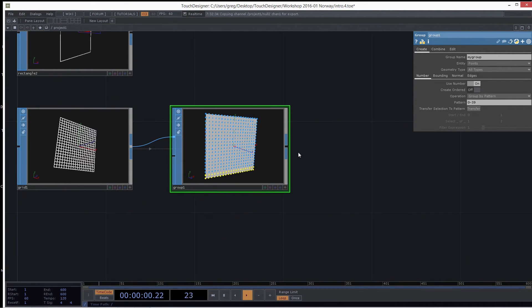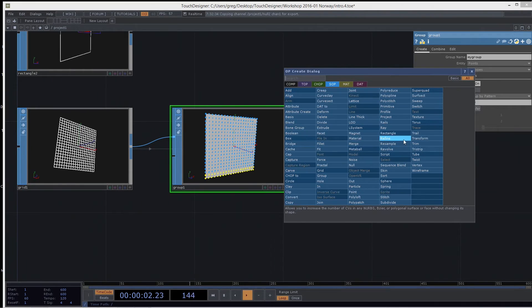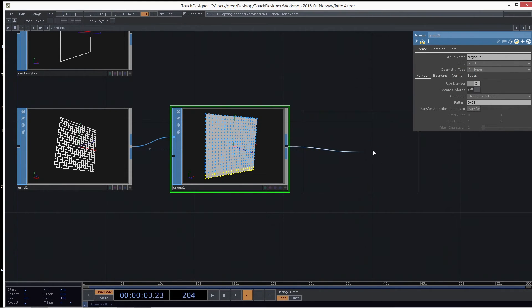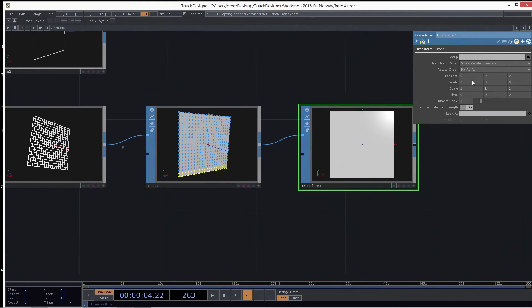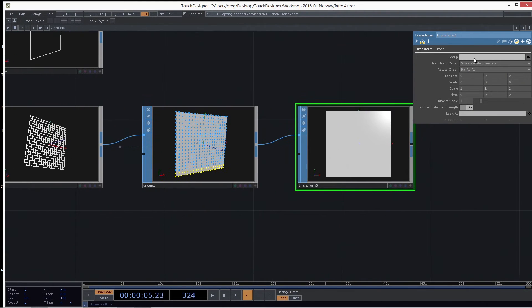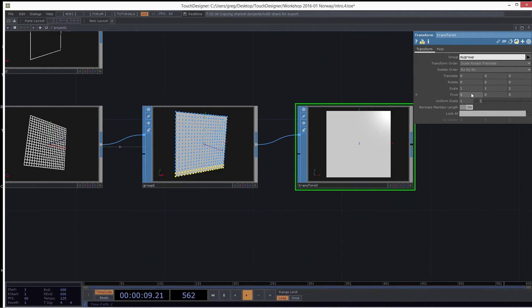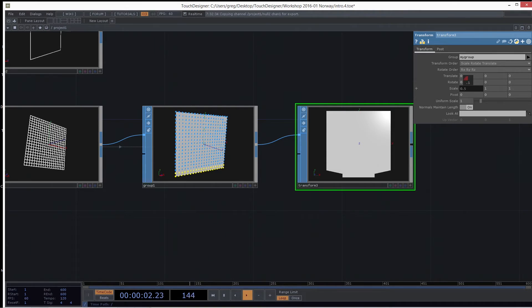So now if you want to move these independently, you can. Almost every filter SOP has a group option. So I can just say my group and I can scale them in X and move them down in Y.